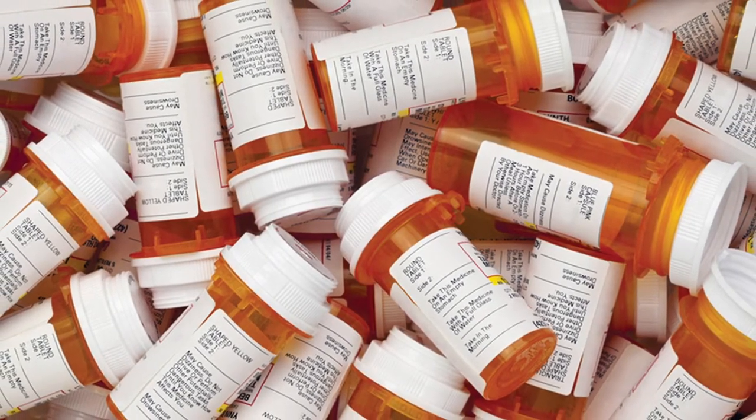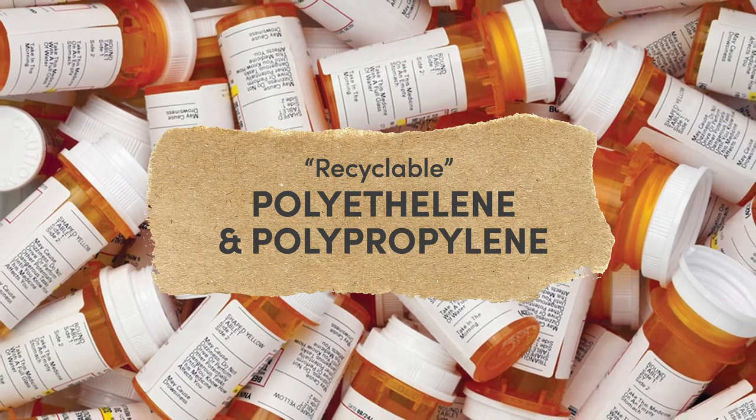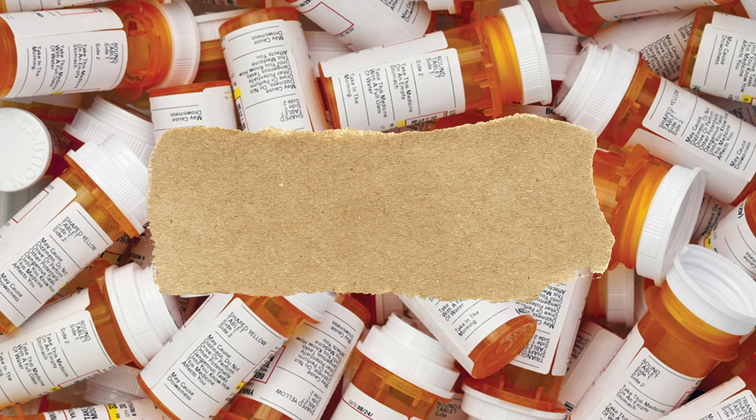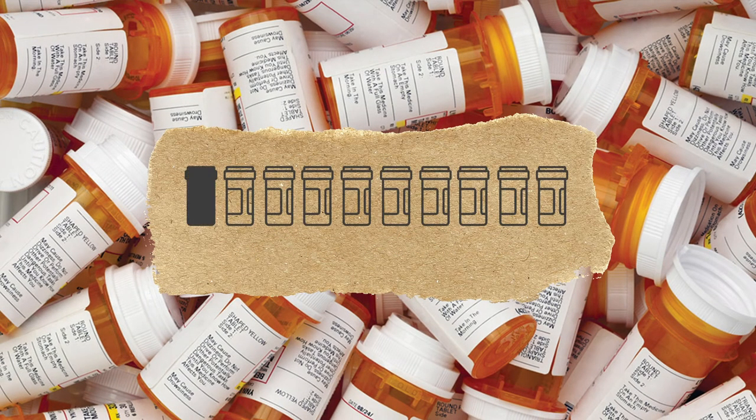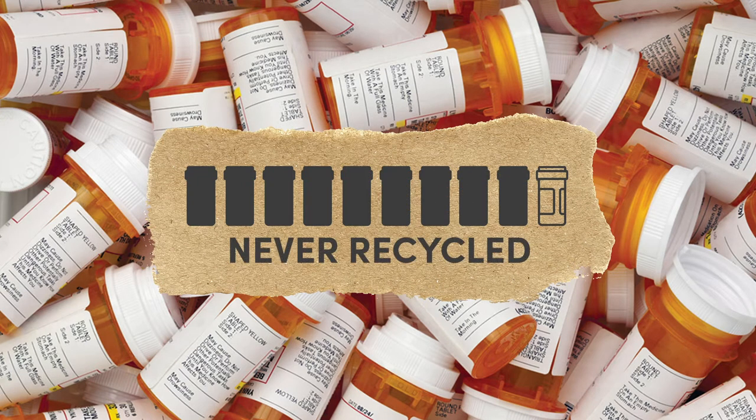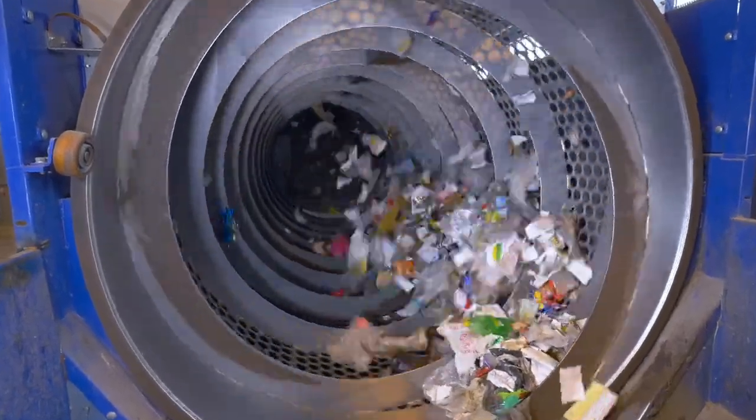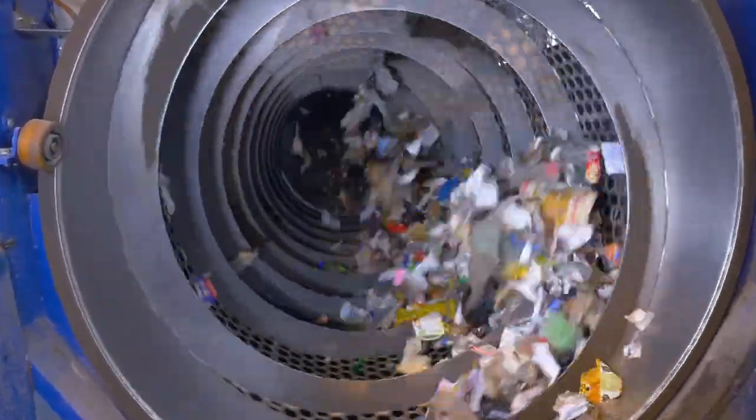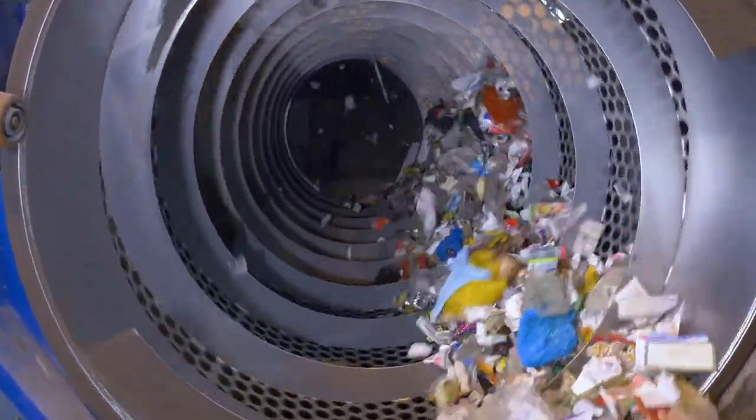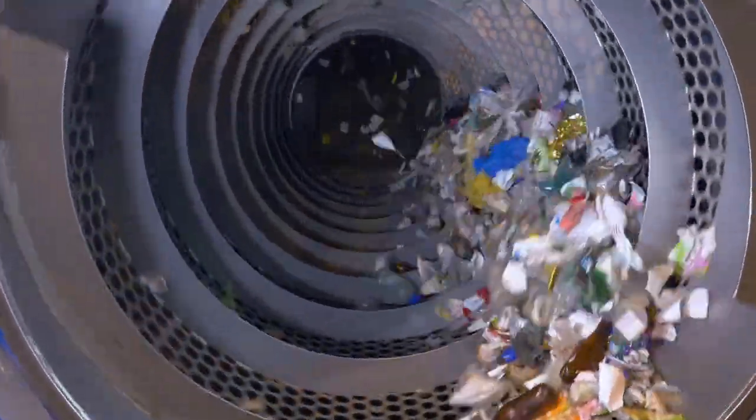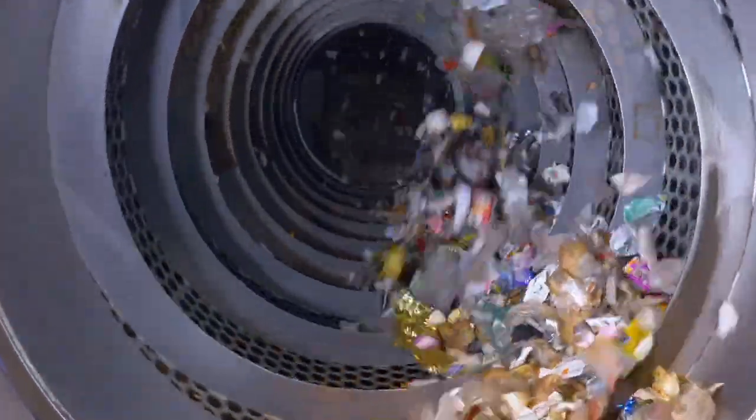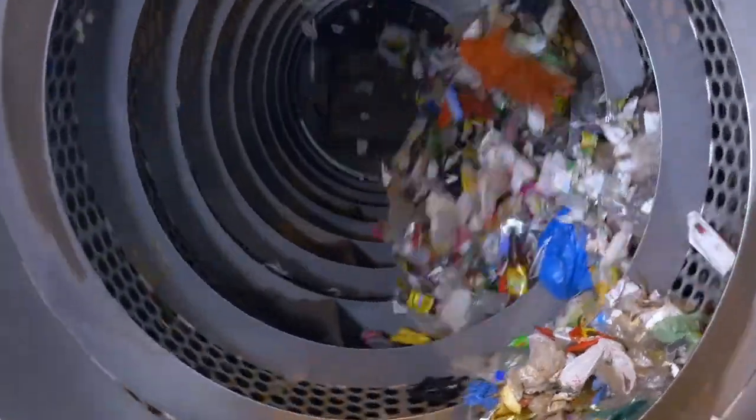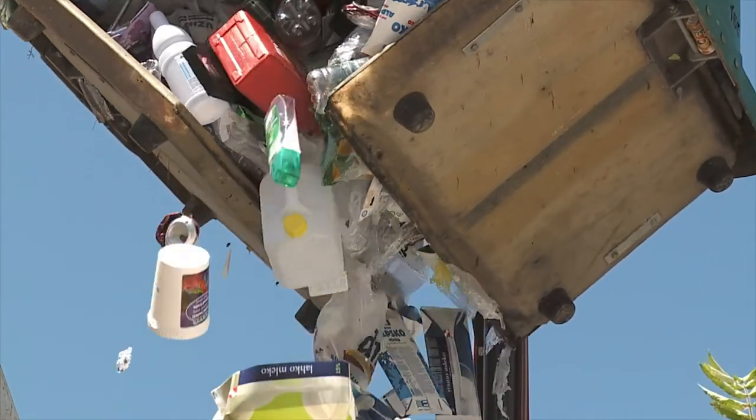But because of their small size, 90% of them are never recycled. The problem lies in the metal sorting device used in neighborhood recycling stations. Smaller items the size of pill bottles slip through the holes in the devices, so they're rejected and then sent straight to dumps.